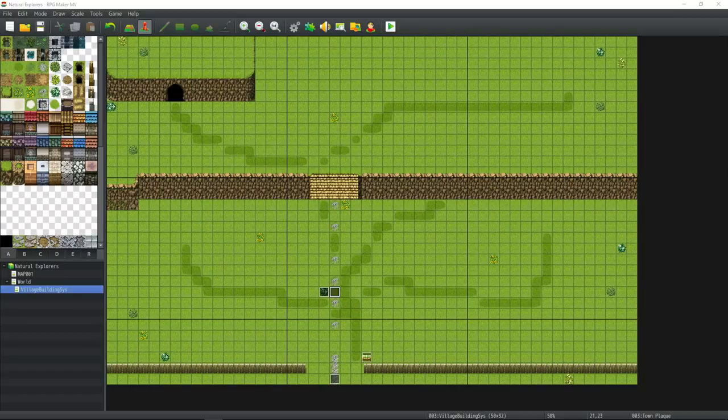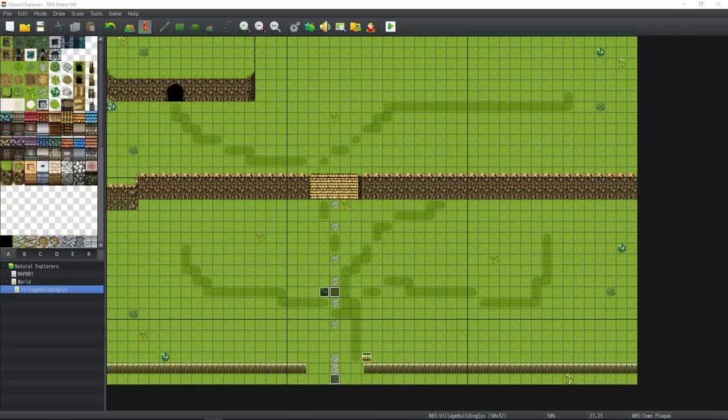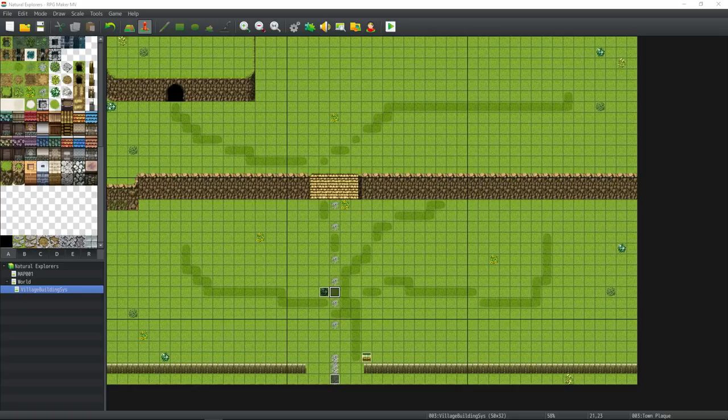How's it going everybody? I'm Drifty from Driftwood Gaming. Welcome back and thanks for joining me for the Let's Make a Game for 2018 where we use the RPG Maker MV engine to make a sim RPG. This is episode 10.